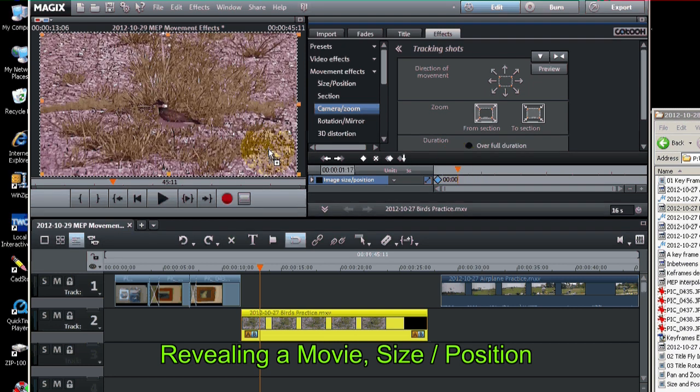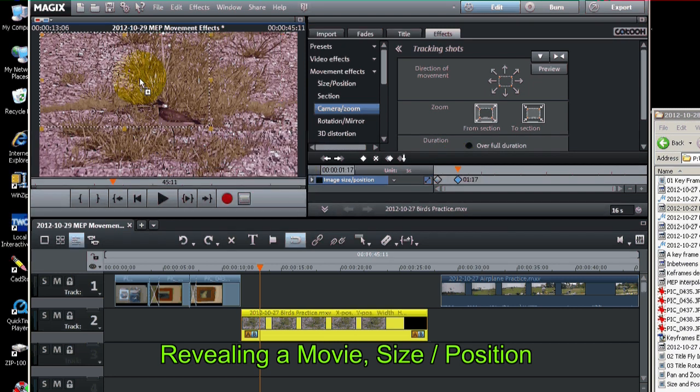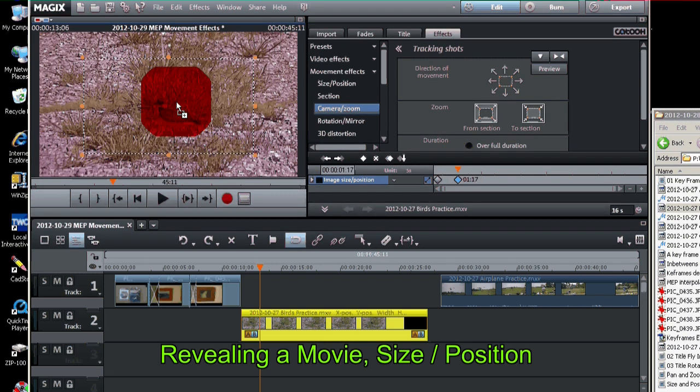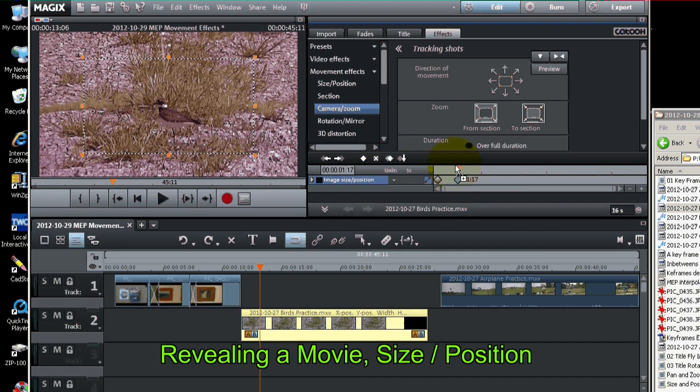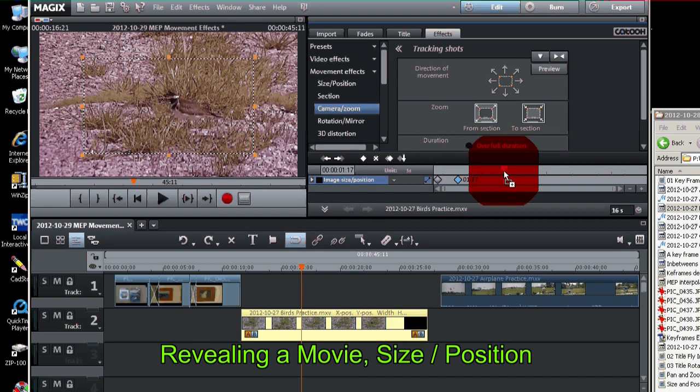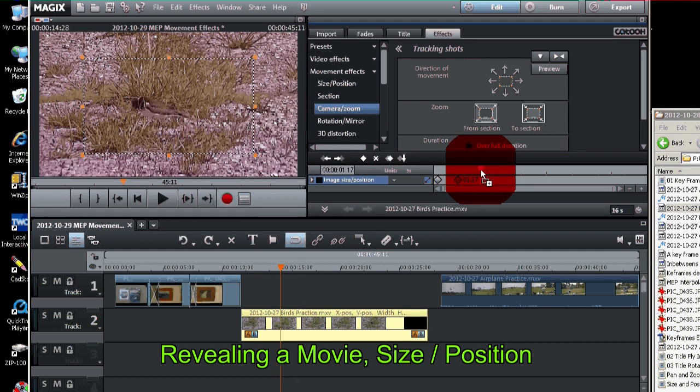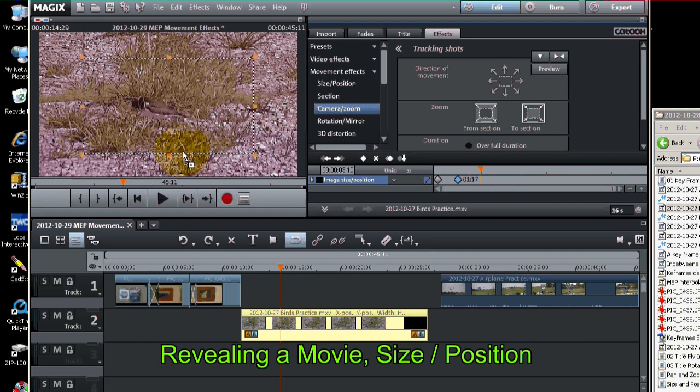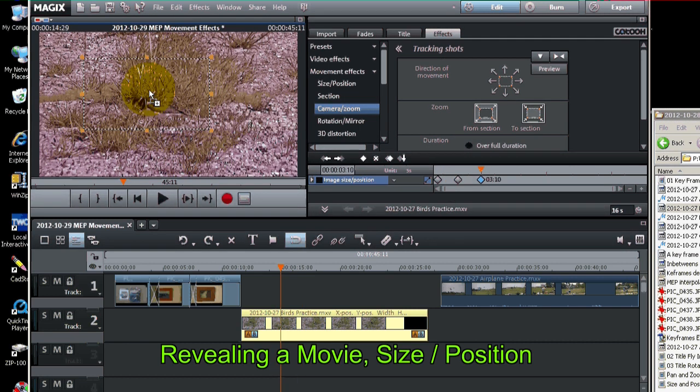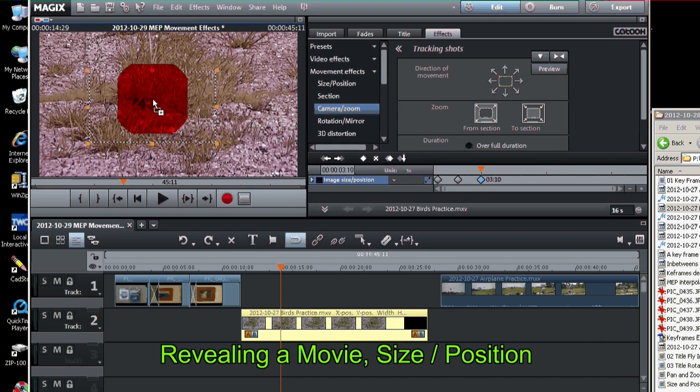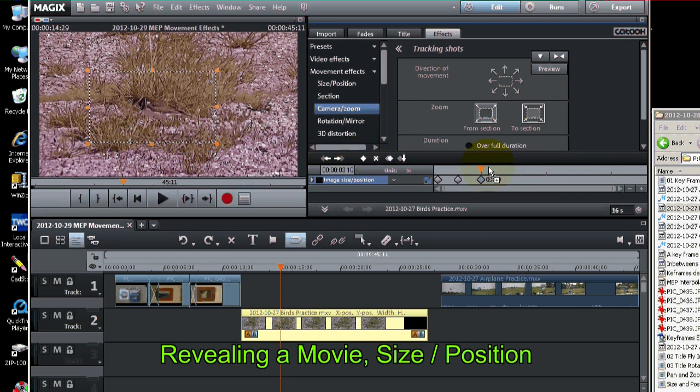Then we'll start to zoom in on the bird. Like this. Set a keyframe there. Move ahead in time a little. Zoom a little more. Set that keyframe.